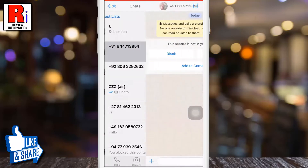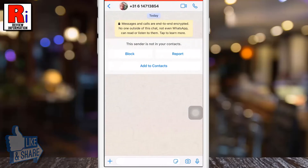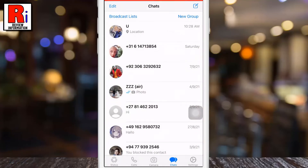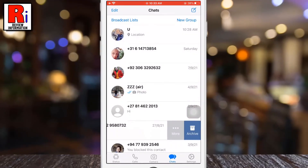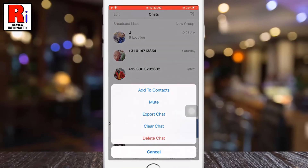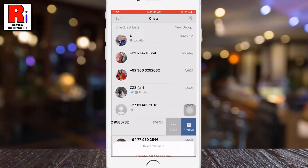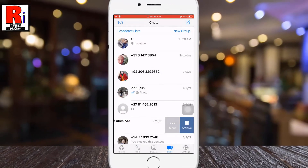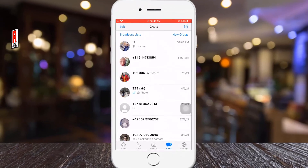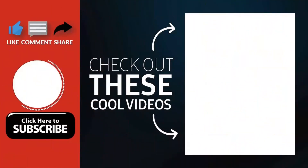Then you will see all the messages have been cleared on this chat. So in this way, you can clear an individual or group chat on WhatsApp. Thank you for watching.